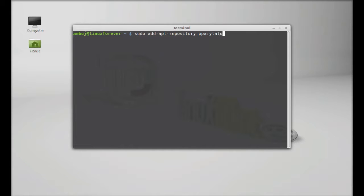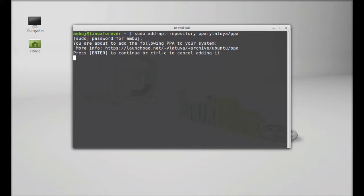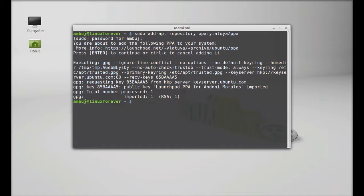Hit enter, give your password and enter. Press enter to continue, so this PPA is added. Next, you have to add another PPA for installing the dependency packages.